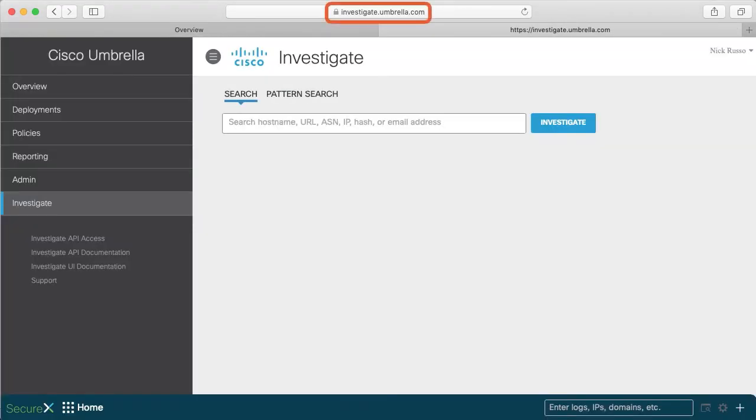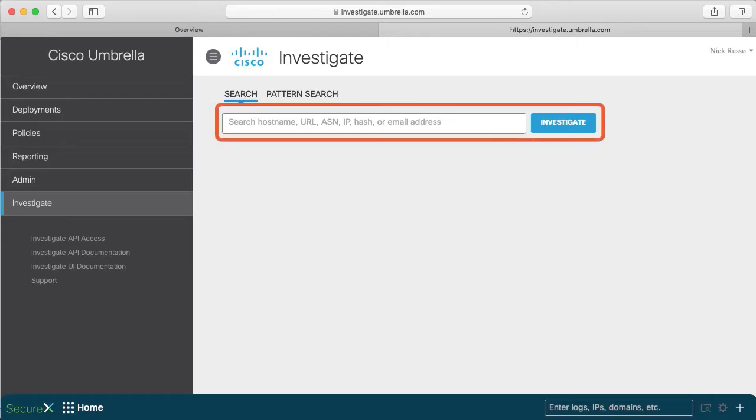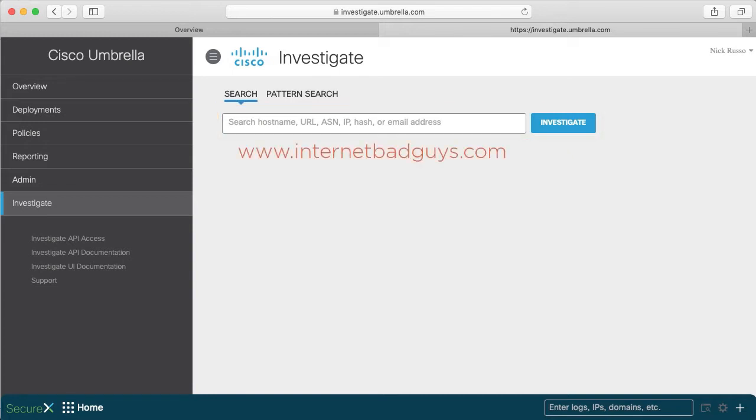This opens a new browser tab to investigate.umbrella.com. Using the web UI, you can type in various strings into this box to learn how Investigate works. Let's type www.internetbadguys.com and click the Investigate button as a quick test.